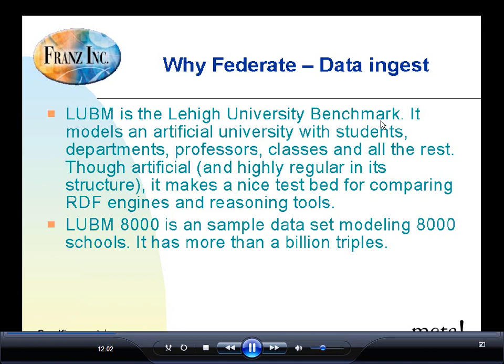Let's look at the data ingest process. The LUBM benchmark — the Lehigh University benchmark — is relatively famous in the Semantic Web world. It's a model of an artificial university with students, departments, professors, and classes. It's a highly regular data set, so it doesn't have to worry about all the complexities of the messy real world, but it does make a great test bed for comparing different RDF engines and reasoning tools. LUBM 50 has around 50 million triples — a nice small data set. And you can scale all the way up to LUBM 8000, which has more than a billion triples in it.